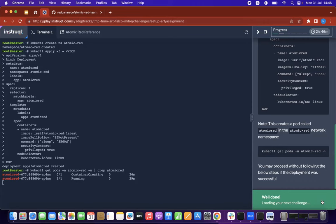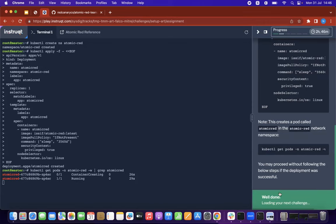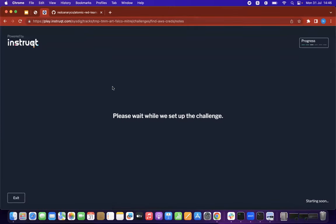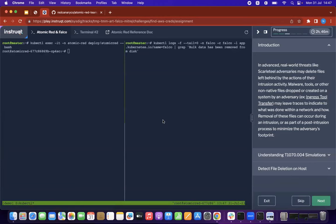Once we have Atomic Red and FALCO, the best way to show real-time detection is to perform a split screen. On one side we'll execute into the Atomic Red container pod, and on the right side we'll run the kubectl logs command. On the top bar there's an Atomic Red reference — in each of the tabs, you can click the reference doc to check what the relevant T number is and how to trigger those test scenarios. The first test scenario we're looking at is T1070.